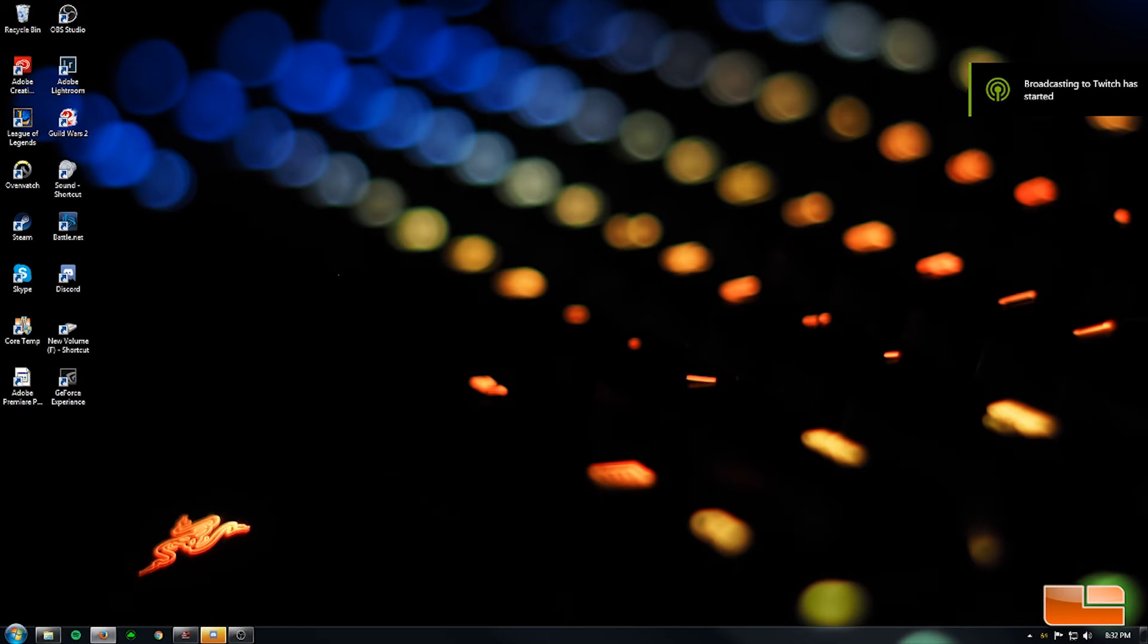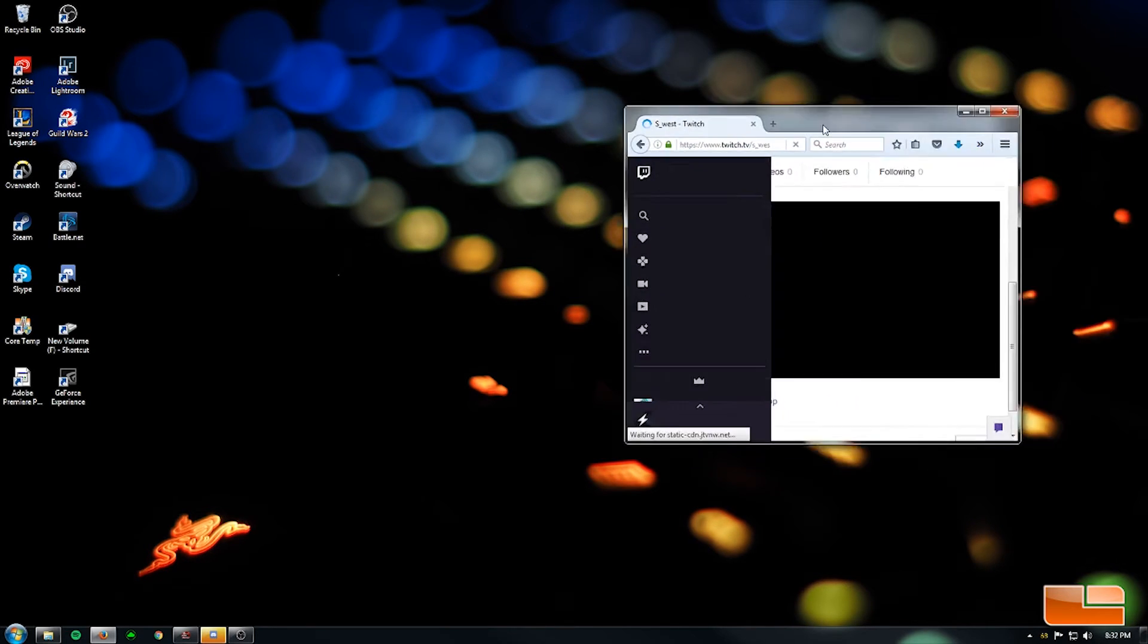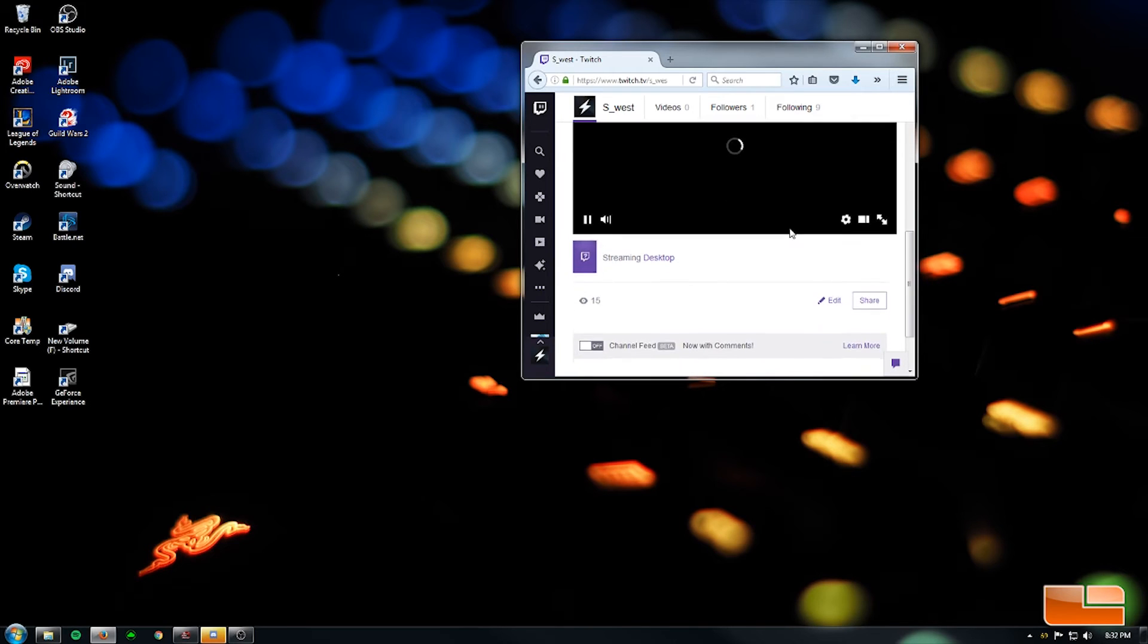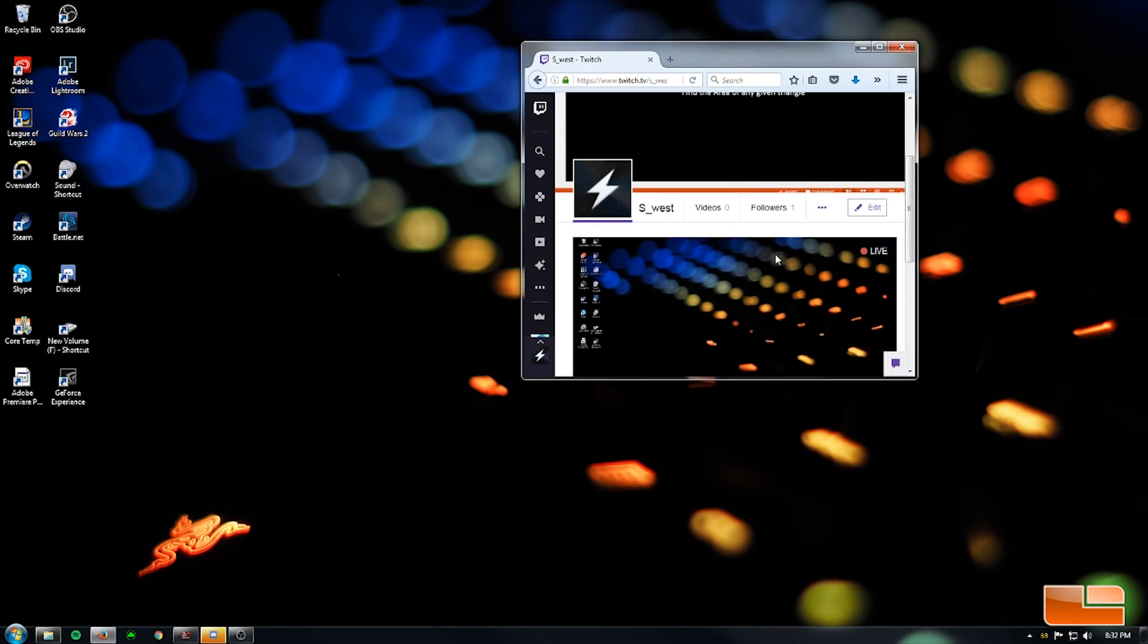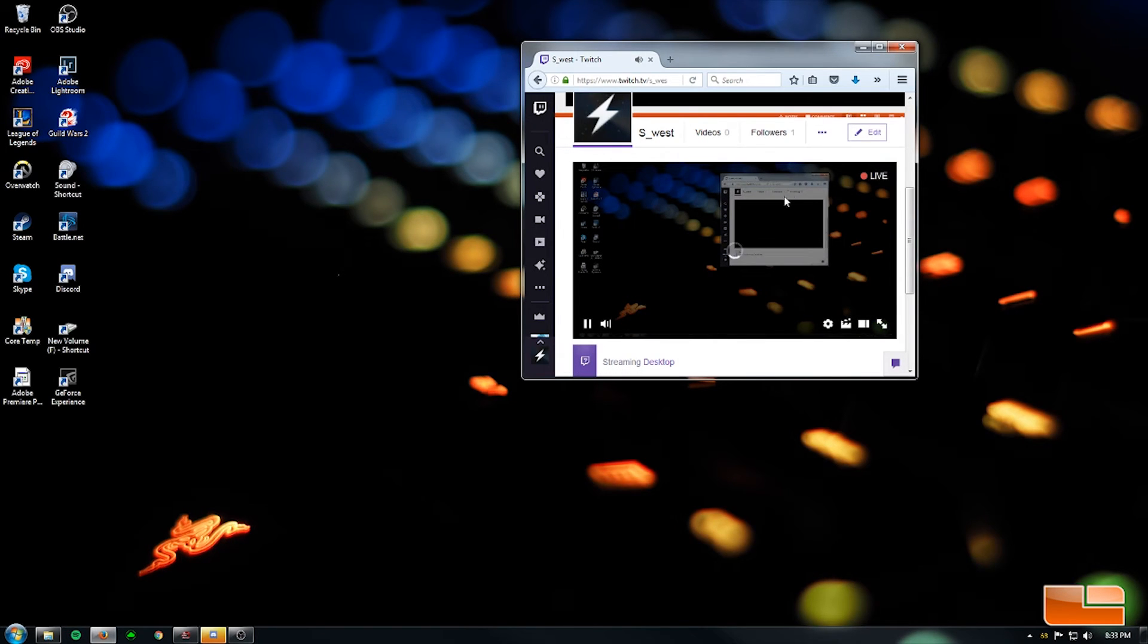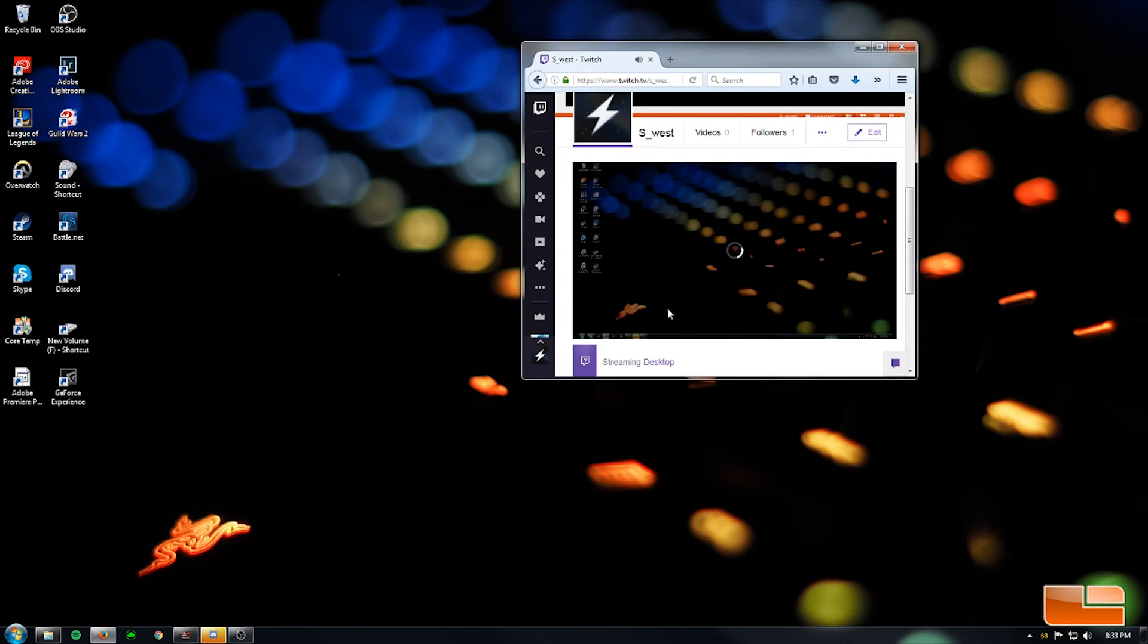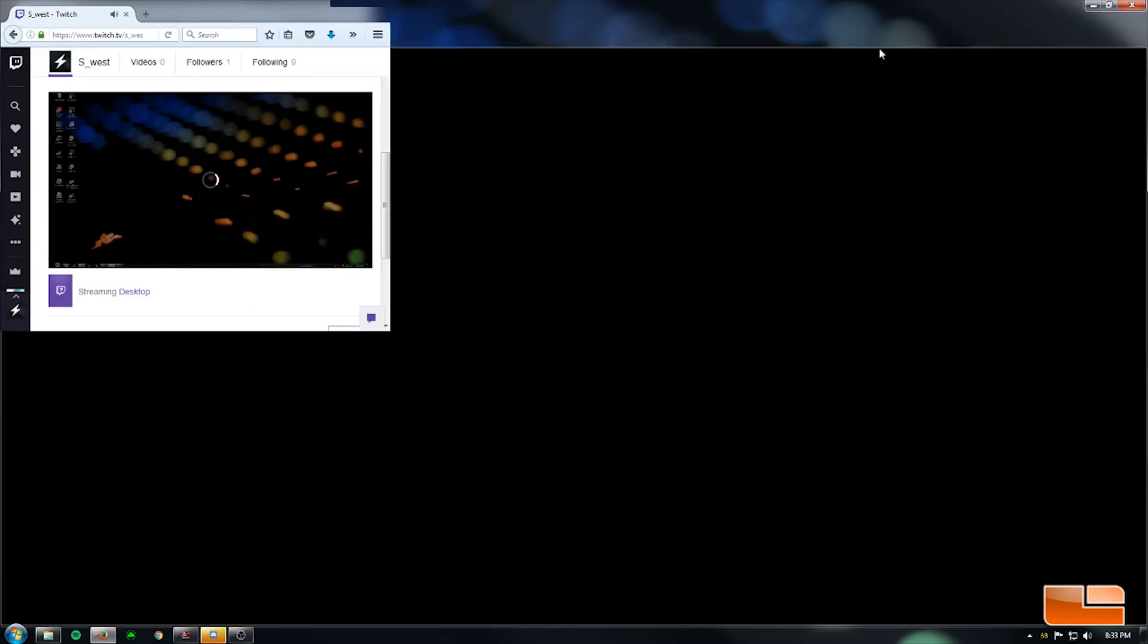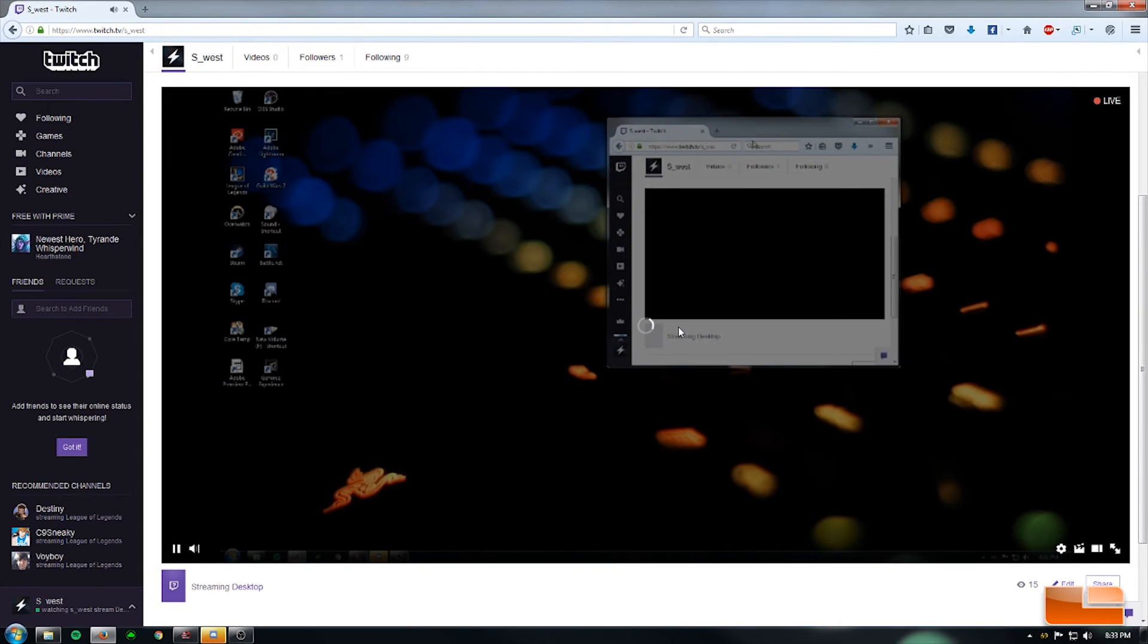Now let's bring over the window. Alright, so it says I am streaming the desktop, although it does say I'm offline. Oh no. Here it is. Alright, so that was pretty easy.